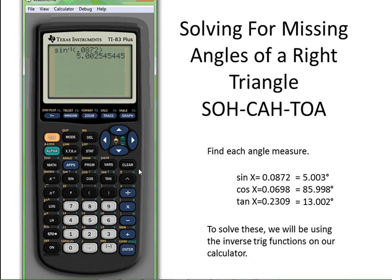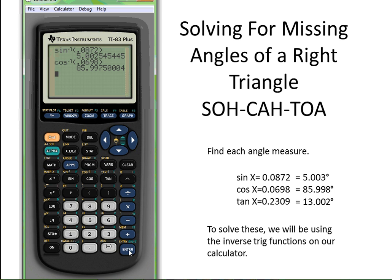The next one is cosine. So in order to find the angle, I'm going to do inverse cosine and put in the ratio 0.0698. That would be adjacent over hypotenuse if it were in fraction form. And there I go — I get that angle measurement for angle x.